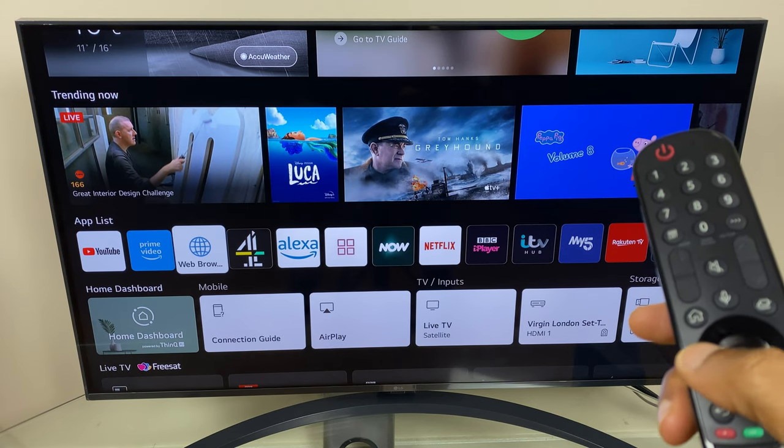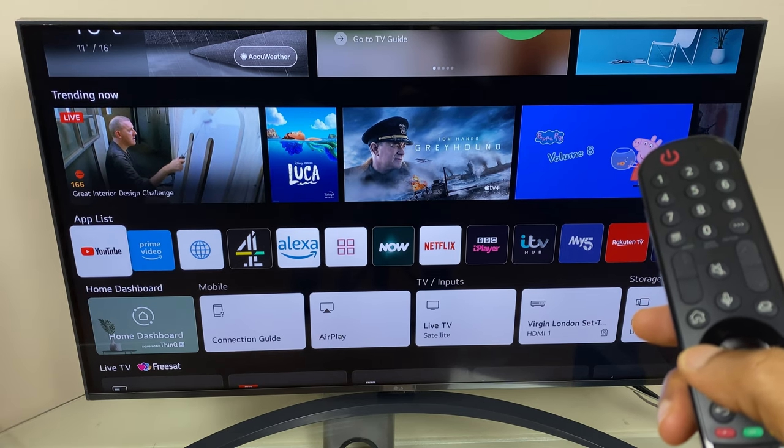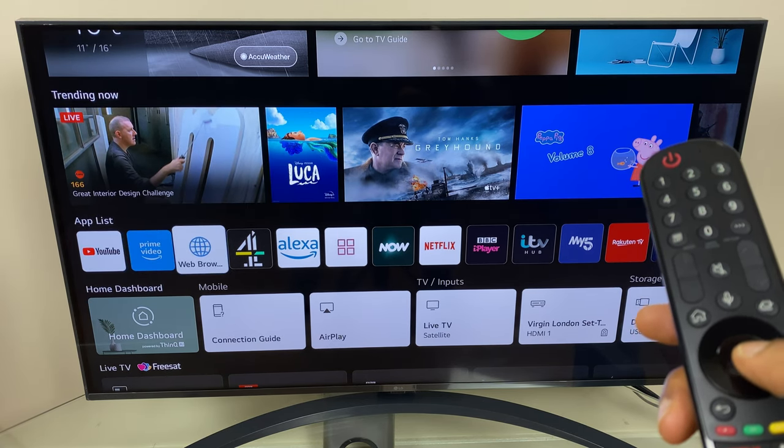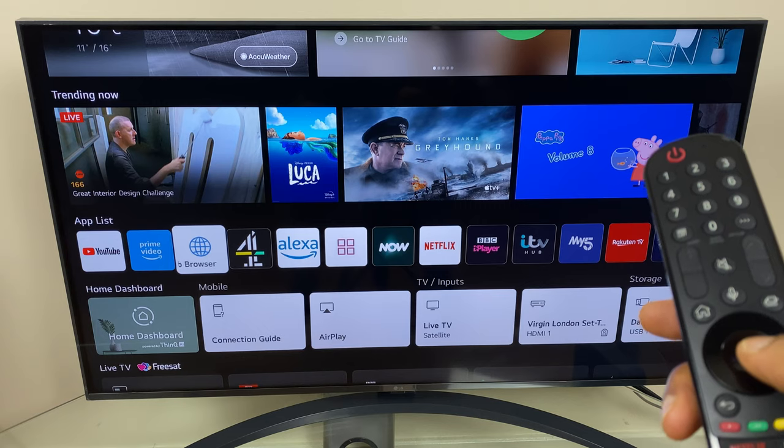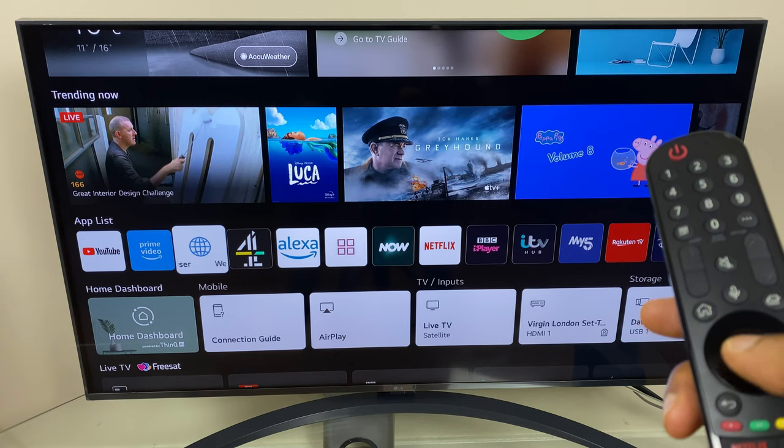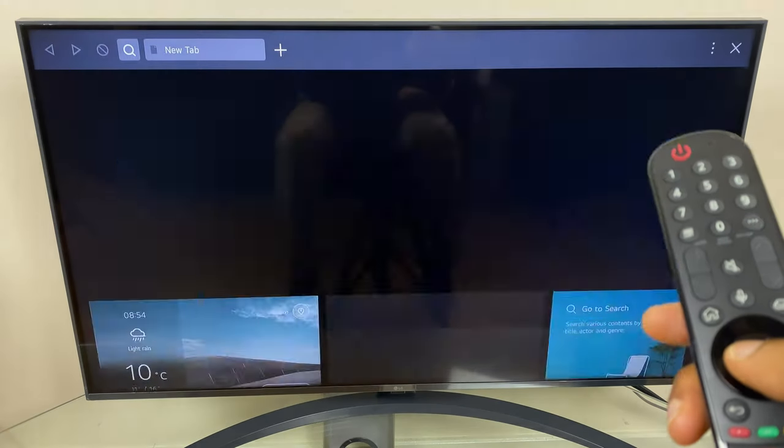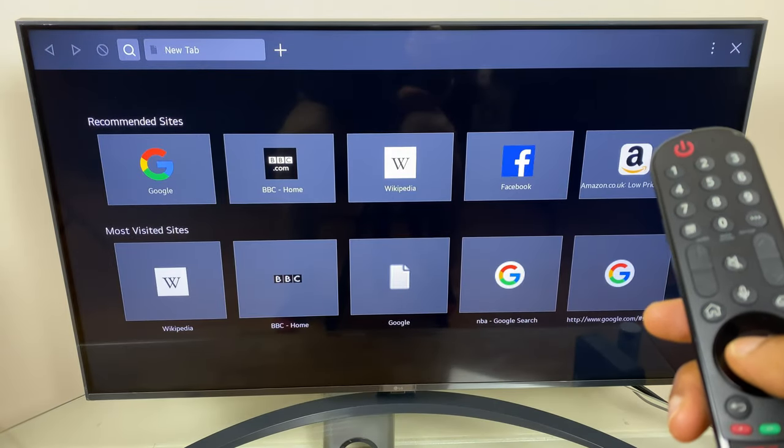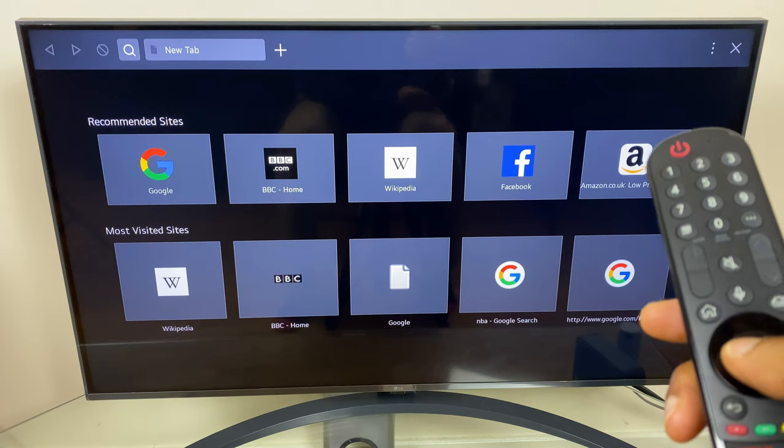Next, locate your app list and move along the row until you find the web browser which has a blue globe-like icon. Click it to open and it launches the browser.